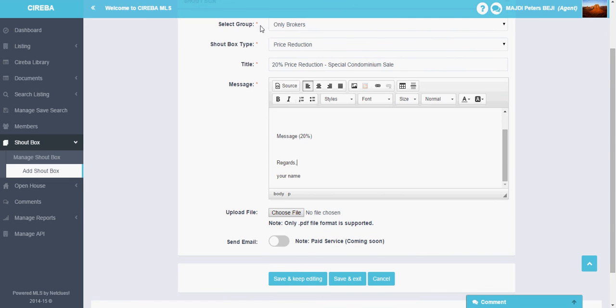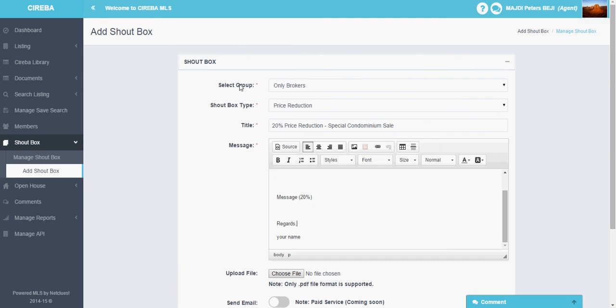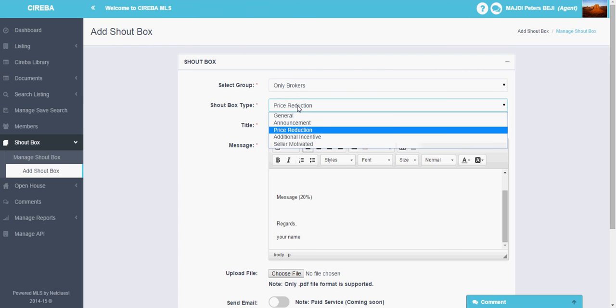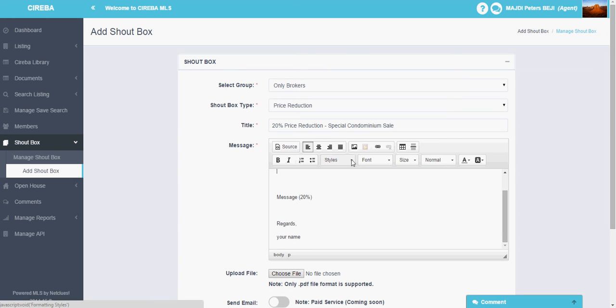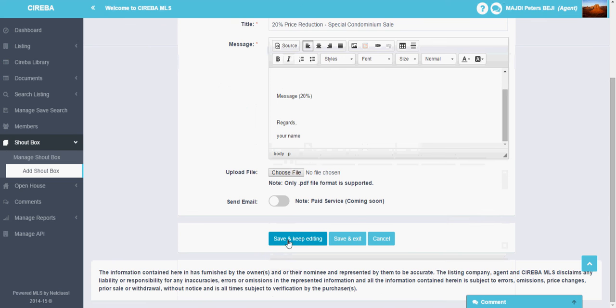So this is how you make a selection for shoutbox. Select the group, select the type of the shoutbox by clicking here, write the title, type down the title, type the message. You can edit the message and format it by using these options which are almost similar to the email inbox. And then save and keep editing if you want to edit it further.